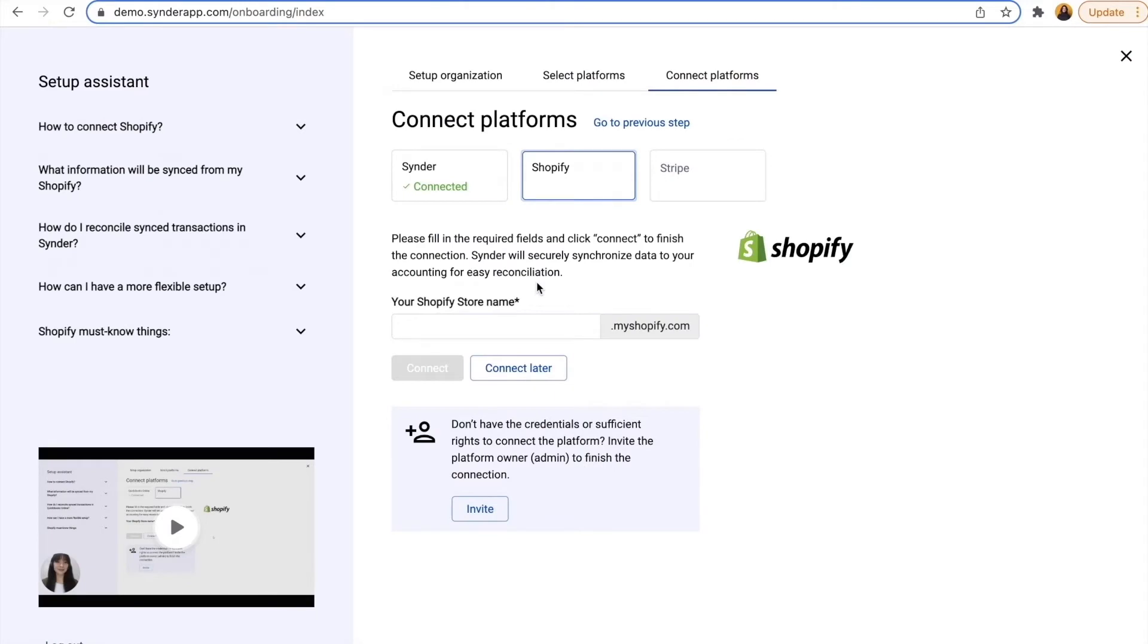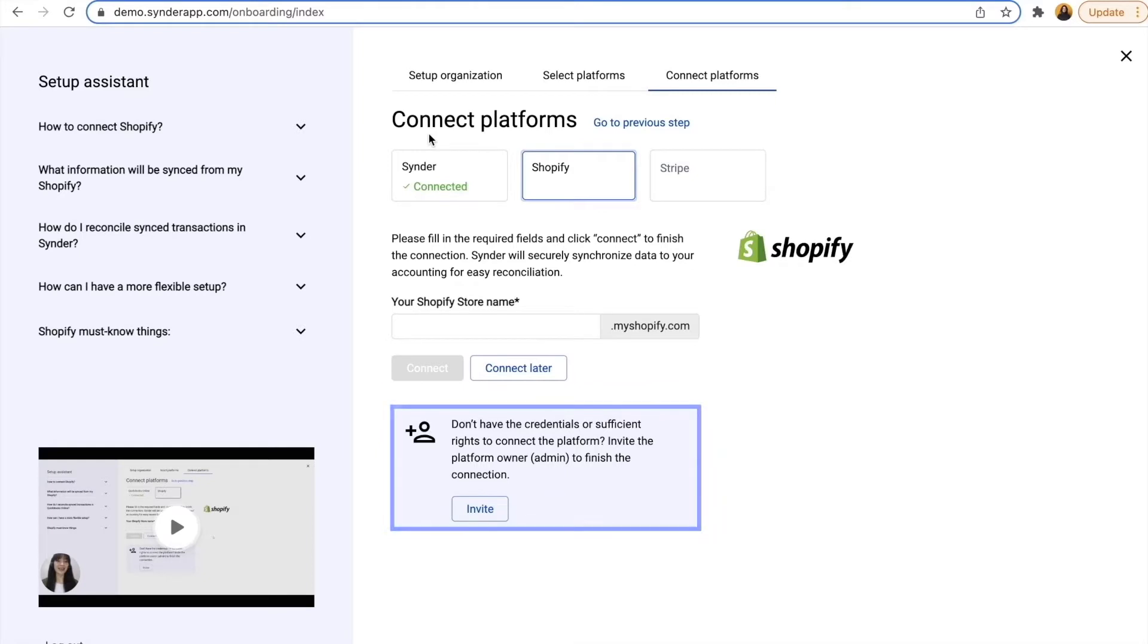Step 5: And now let's connect our sales channels one by one. If you're not an admin of the platform, you can send the invitation to the account owner so they can securely enter the credentials on their end and you'll be able to proceed.